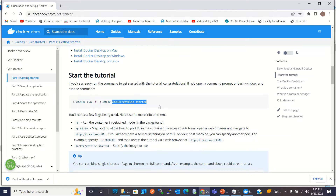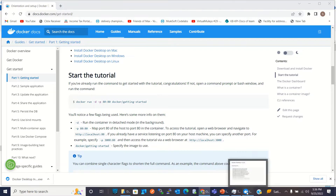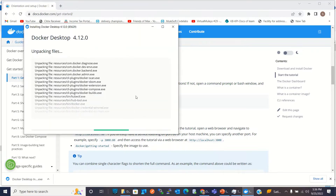It will start a container, but before that let's confirm our Docker installation is complete.